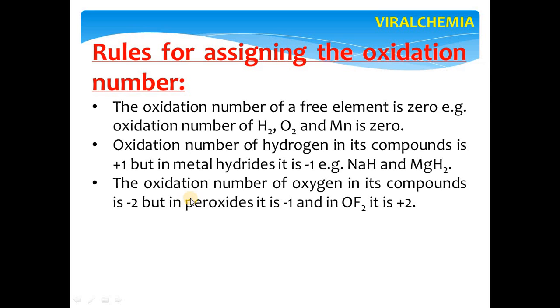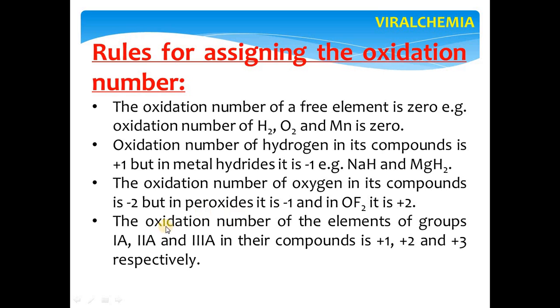The oxidation number of elements in Groups 1, 2, and 3 in their compounds is +1, +2, and +3 respectively. Group 1 elements — Na, Li, K, Rb — always have oxidation state +1 in their compounds, with no exceptions. Group 2 elements — Be, Mg, Ca — are always +2 in their compounds. Group 3 elements — B, Al, Ga, In — are always +3 in their compounds. In free form all are zero; in compounds they are +1, +2, and +3.